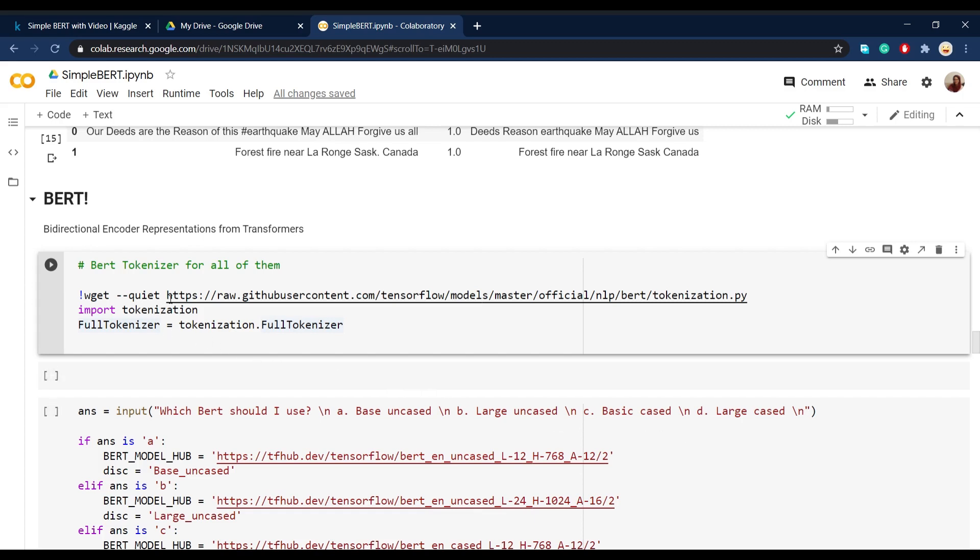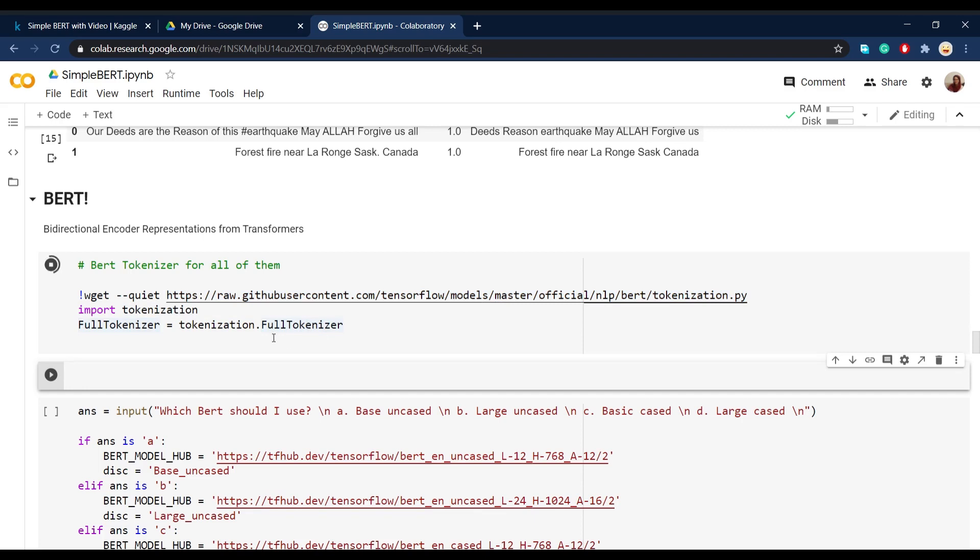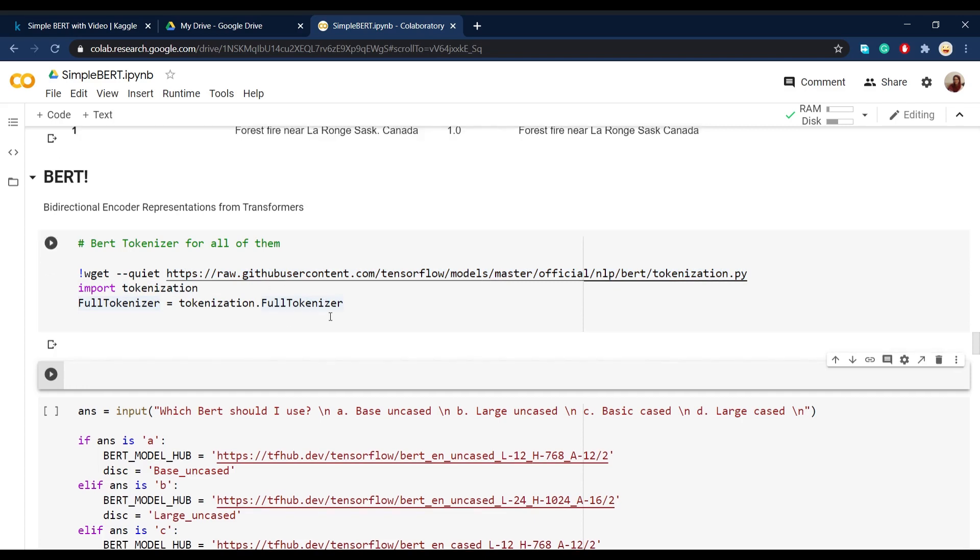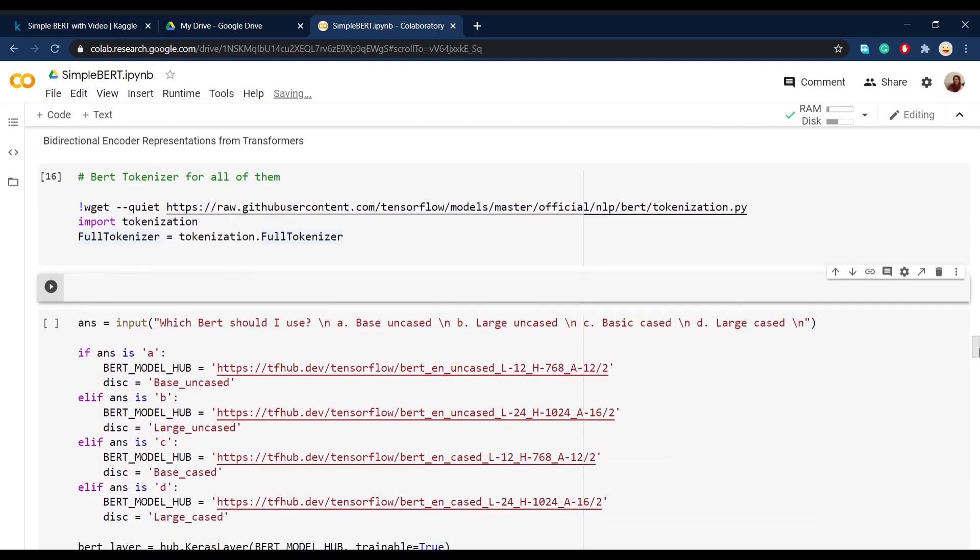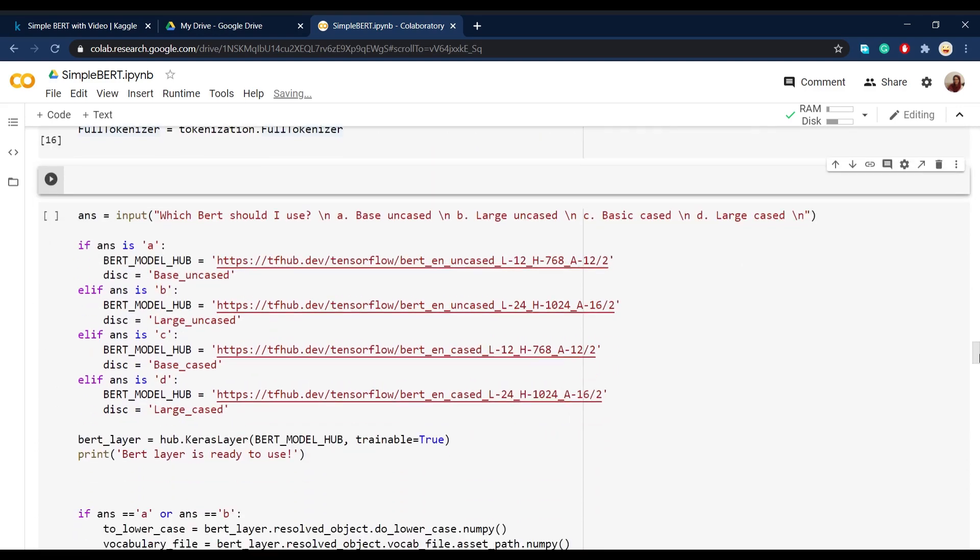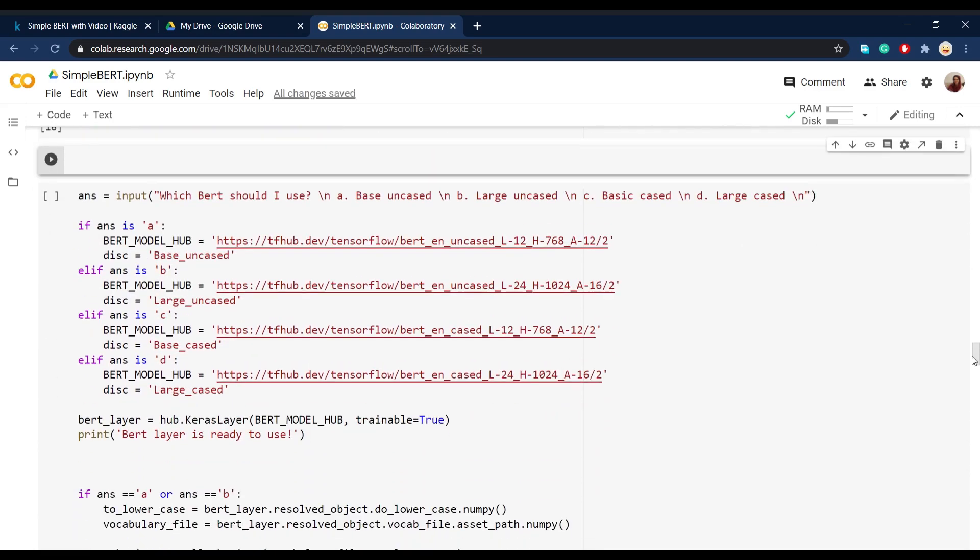Well, this is the URL we're going to use in order to get the BERT tokenizer and then import it and define the full tokenizer in order to use it later. So go ahead and run this and then we have to choose which BERT we want to use. Based on how much time you can spend on training or accuracy you want to get, you can choose one of the basic large cased or uncased models.